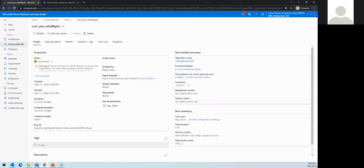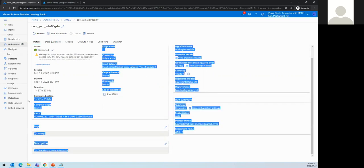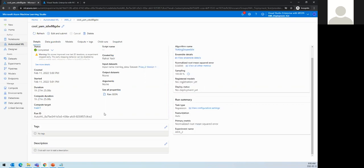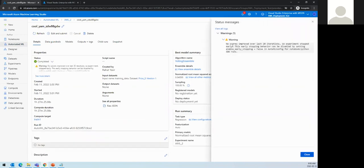This is the same model I trained yesterday. It took about one and a half hours and everything is completed. There's a warning that the advanced noise scores improved over the last 20 iterations, so there's an early stop mechanism — when AML notices the model performance is no longer updating, it stops the training process.